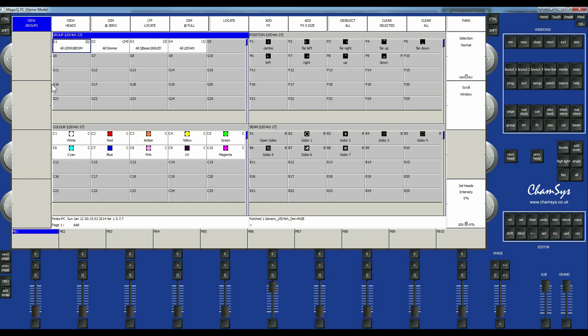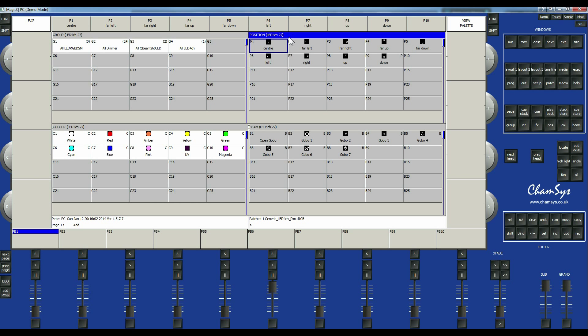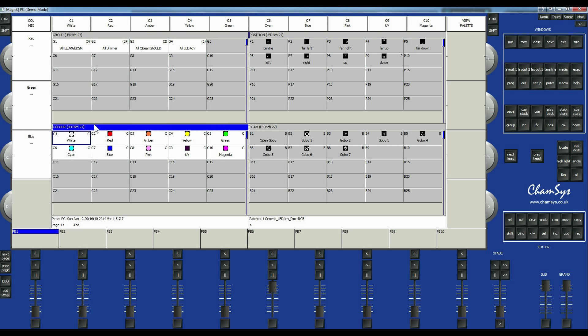So if we go to layout one, this gives us our standard view which I like to use. So here we have our groups. Here we have positions for the QBeam. And then again for the QBeam we have the different gobos. And then for the QBeam and the 4 channel LED we can have different colors here. And different color mixes up there.